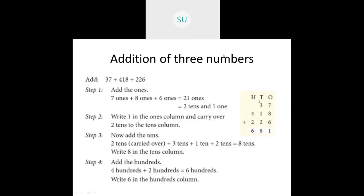Then moving on to the 100s place. In the 100s place I have 4 plus 2, that is 4 hundreds plus 2 hundreds, which is equal to 6 hundreds. So we'll write 6 in the 100s place. So what is the sum of 37 plus 418 plus 226? It is 681.